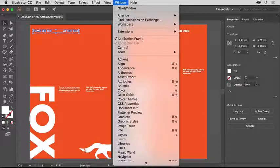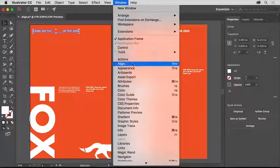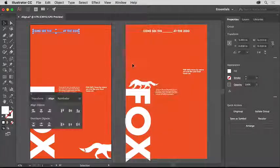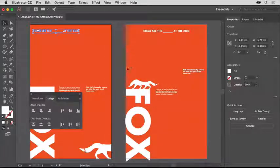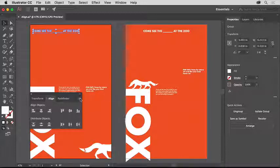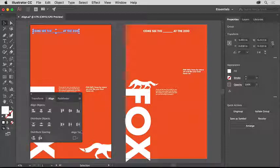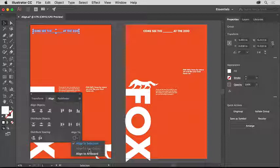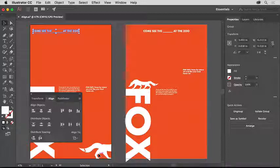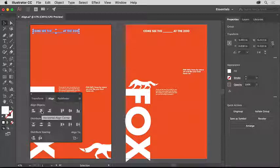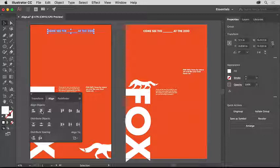Choose Window, Align to open the panel. Click the Panel menu in the corner and choose Show Options to see more in the panel. Then, click the Align To Selection button at the bottom of the panel and choose Align to Artboard. Now, any content you align will be relative to the artboard. Click the Horizontal Align Center button to align the text to the horizontal center of the artboard.